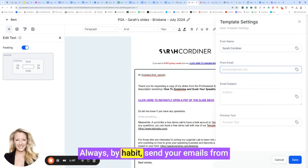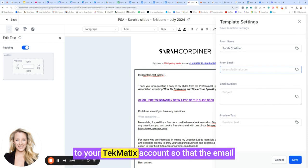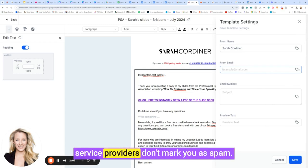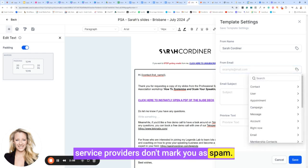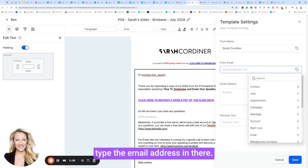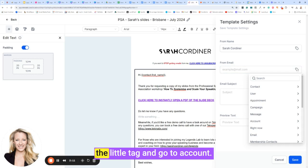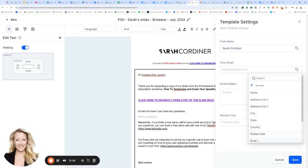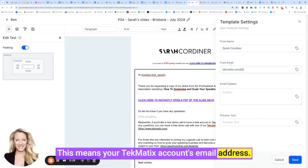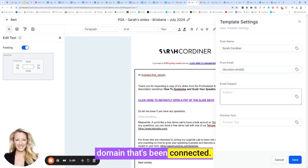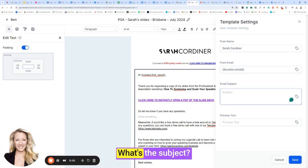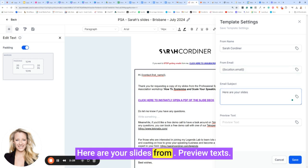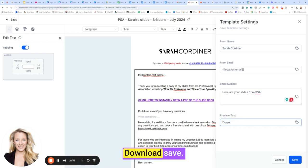Always by habit send your emails from the sending domain that's been connected to your Techmatics account so that the email service providers don't mark you as spam. To do that, you can either just type the email address in there. Just to make sure, I always press the little tag and go to account email. This means your Techmatics account's email address. It means your sending email domain that's been connected. What's the subject? Here are your slides. Preview text and done. Save.